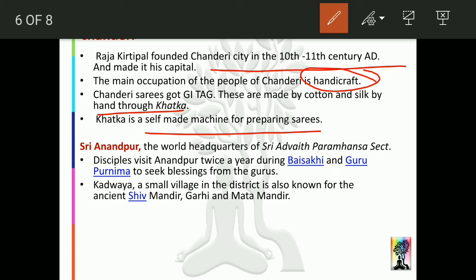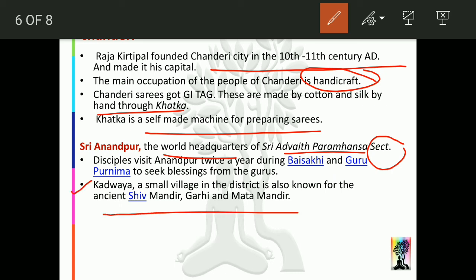Shree Anandpur is the World Headquarter of a particular sect called Advaita Paramansa, related to Advaita, Vedanta, Dualism, and other philosophical sects. People from all over the world come here on two specific days — Baisakhi and Guru Purnima — so it holds great religious importance. Kadwaya is a small village in the district that is very famous for its Shiva temples.